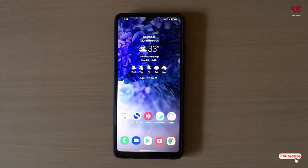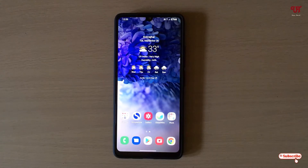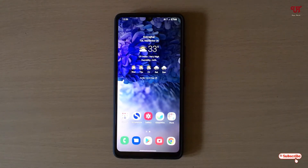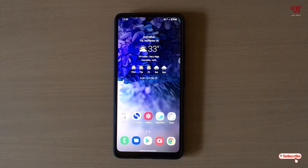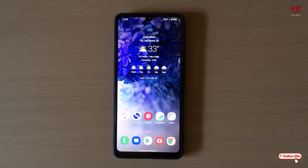Hello everyone, it's me JP from Ineq Tutorials. Today in this video I will show you how to turn on LED flashlight without waking up the phone screen display in Android. So without further delay, let's begin.